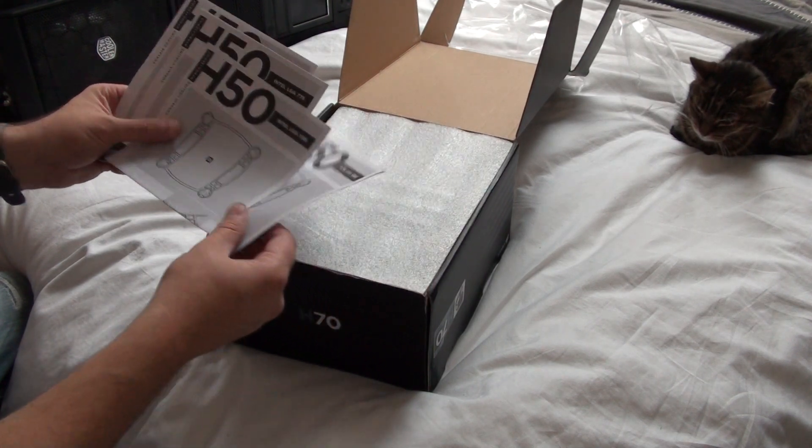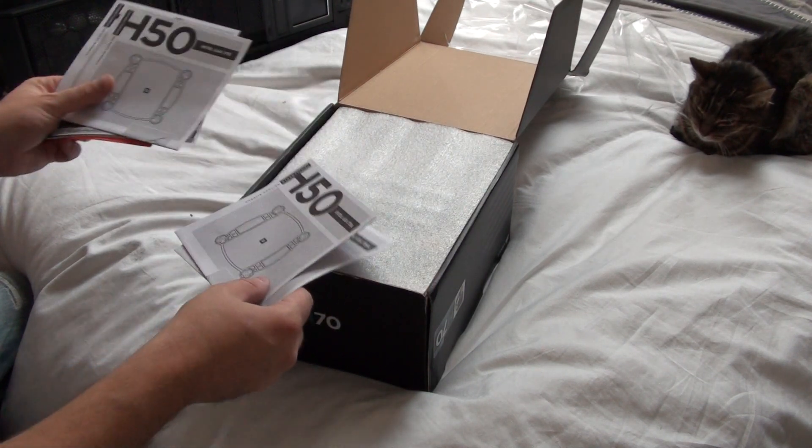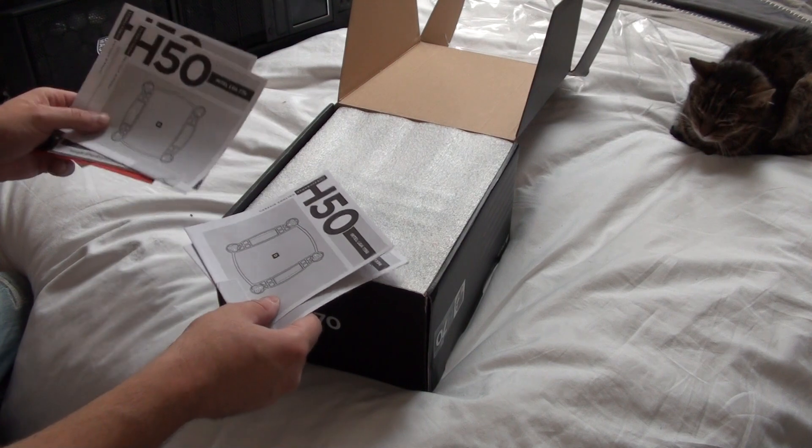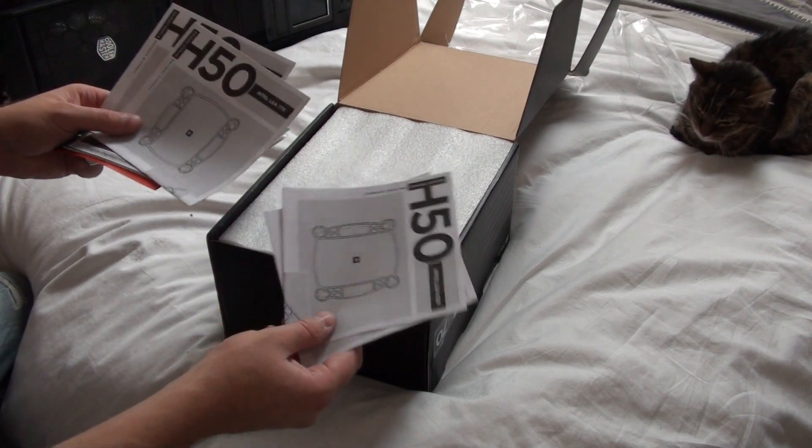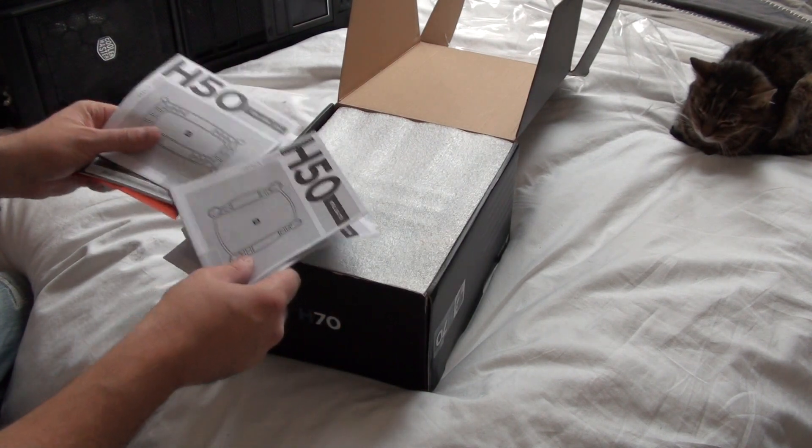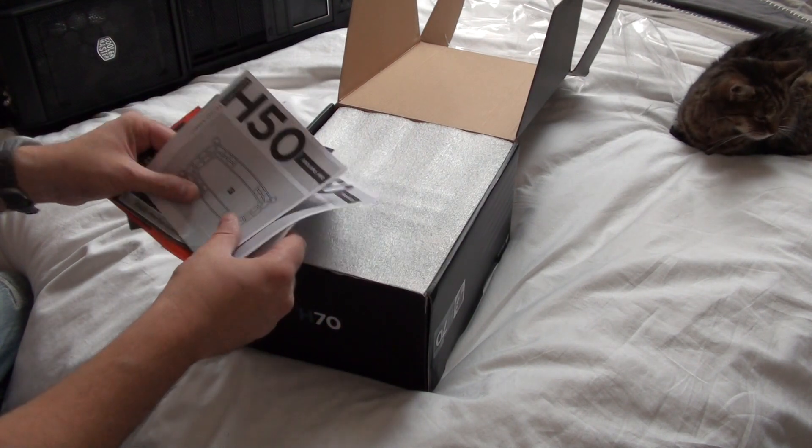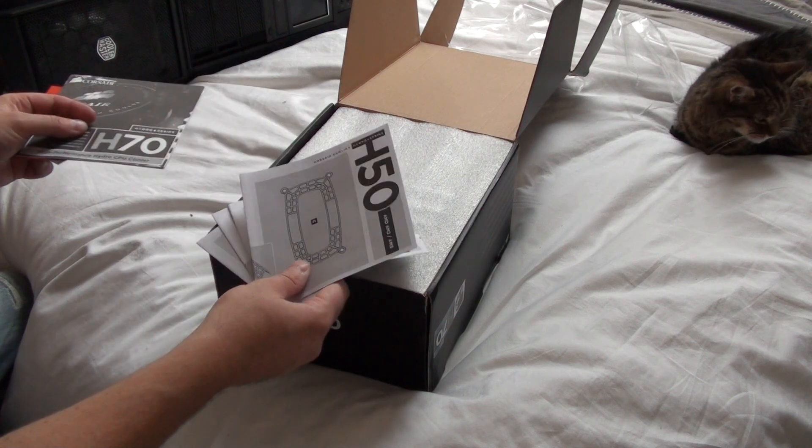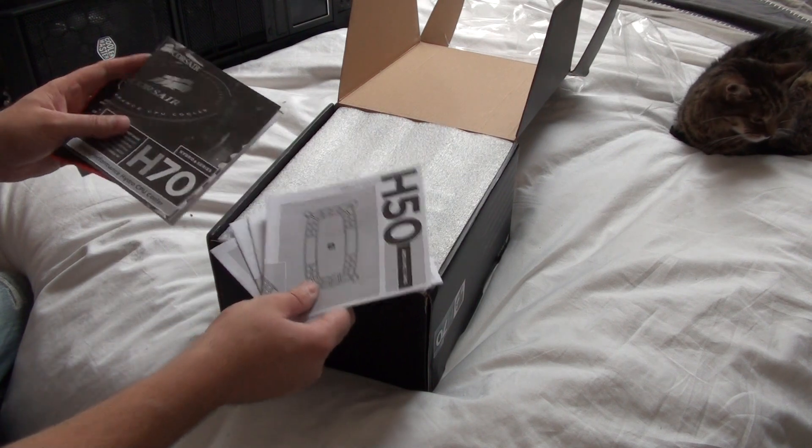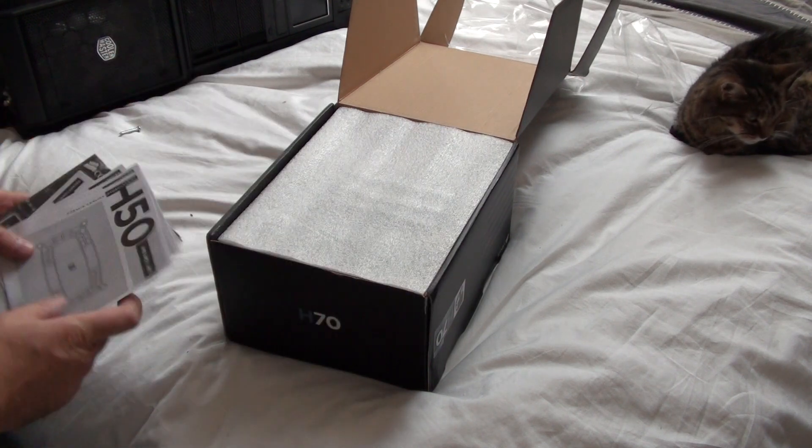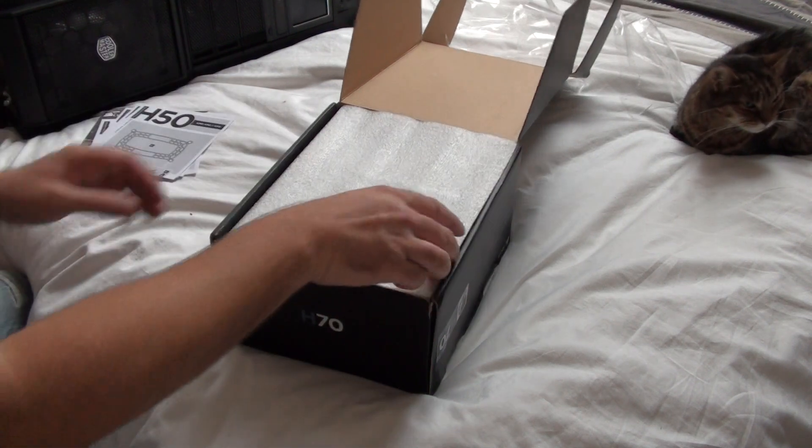Little leaflets show you which socket you can connect it to. 1366, Intel 1156, Intel 775, AMD AM2 and AM3. All right, let's have a look.